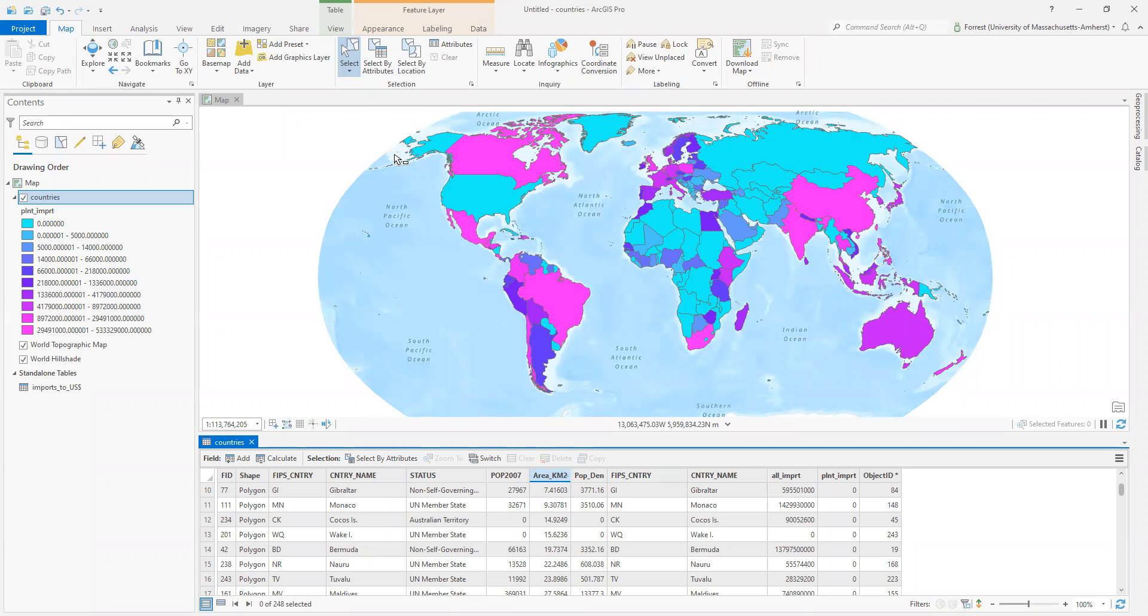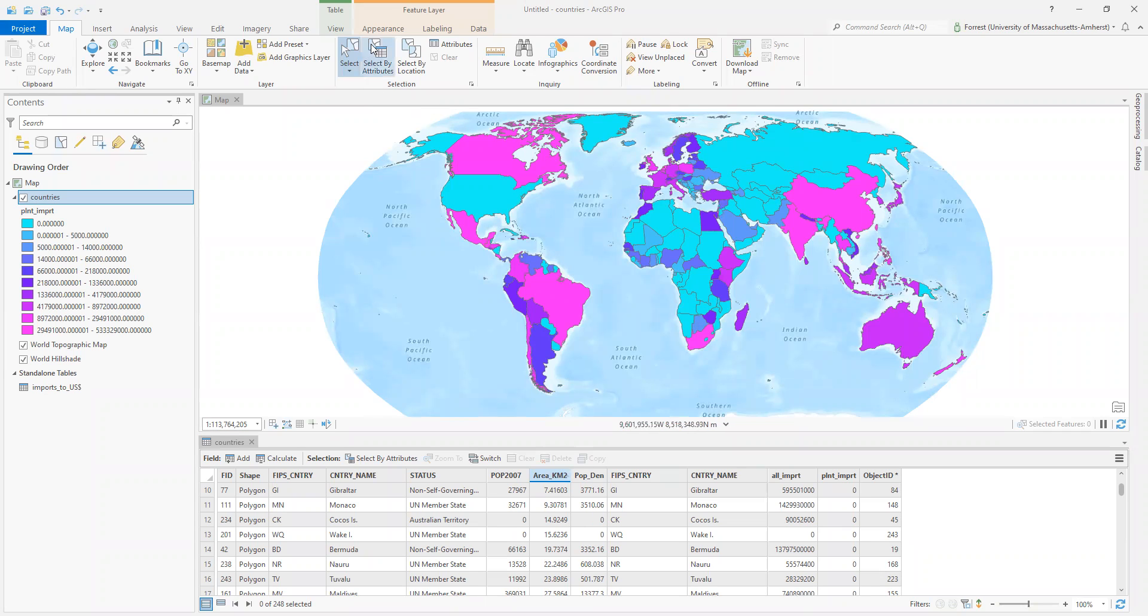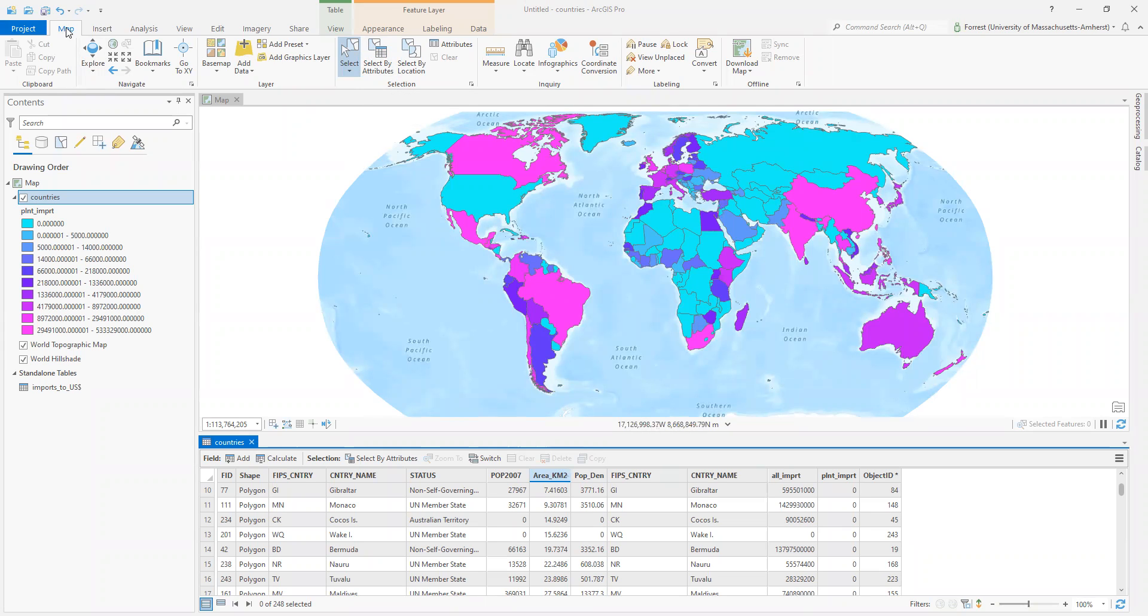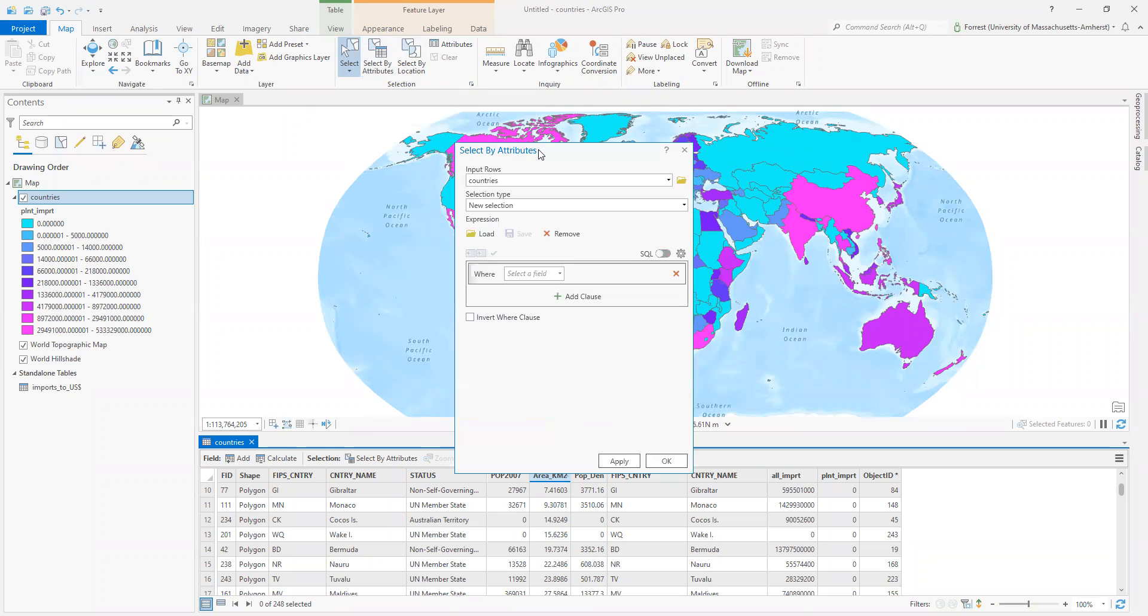Instead, we're going to take advantage of the underlying structured query language or SQL capabilities of our attribute table. We're going to learn how to select by attributes within our data set here. So in our map tab in our selection group, we have this button called select by attributes, and I am going to click that.